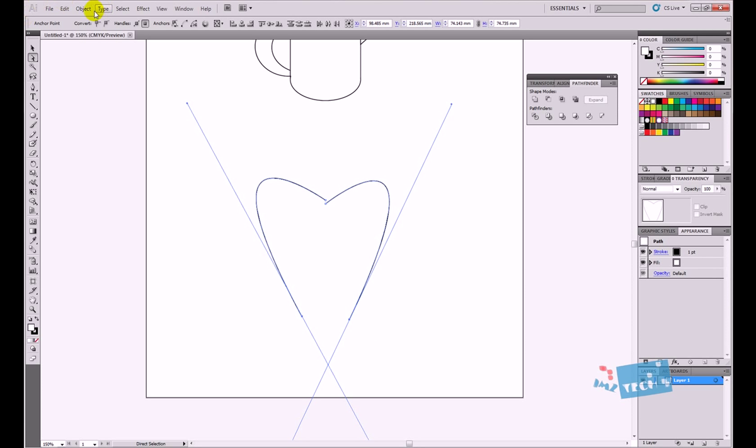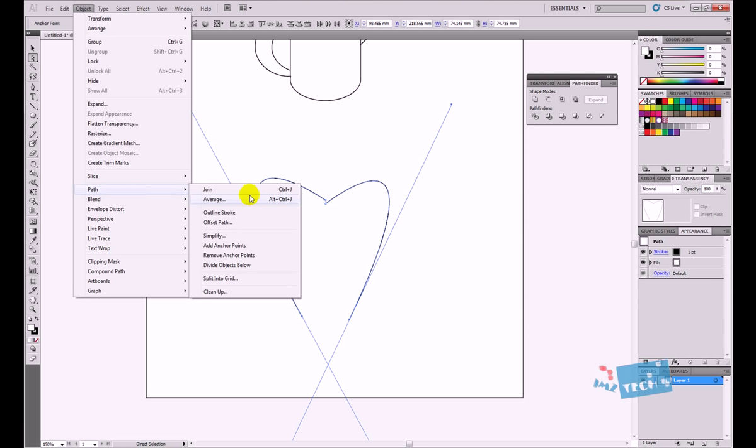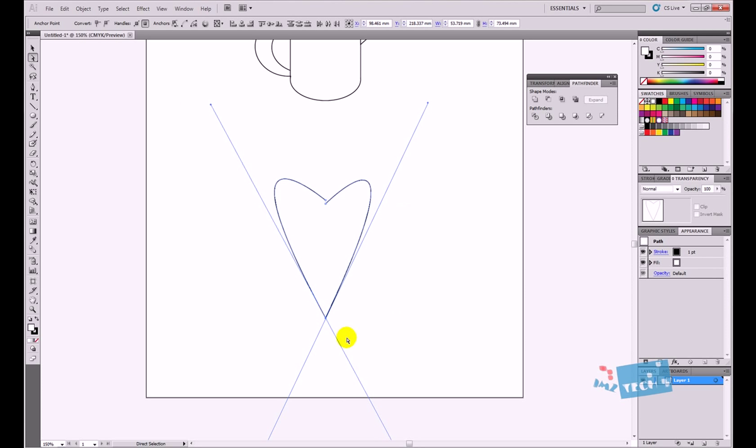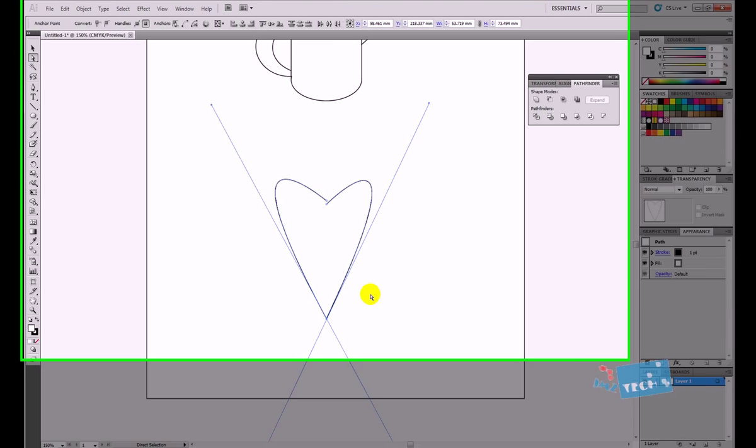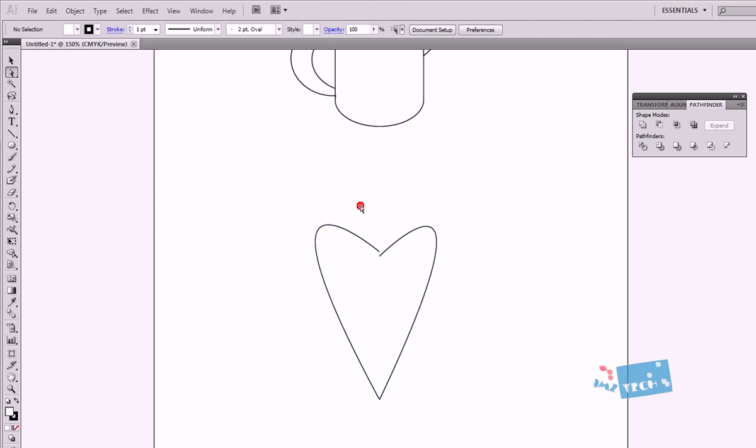I'm going to go into Object, Path, and then press Average. I'm going to do Average vertically and horizontally. So what that's done is it's found the average point between the two anchor points and basically just brought them together. They're not actually joined at the moment, they've just been brought together.